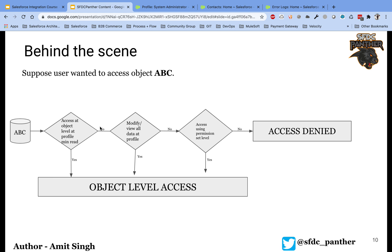If profile read access is not present, Salesforce performs another level of validation — it checks if your profile has either 'Modify All Data' or 'View All Data' permissions enabled. If that is the case, you can access the object. If not, Salesforce checks a third level: whether any permission set assigned to your user grants at least read access to that object. If so, you get access; otherwise Salesforce shows 'Insufficient Privilege'.